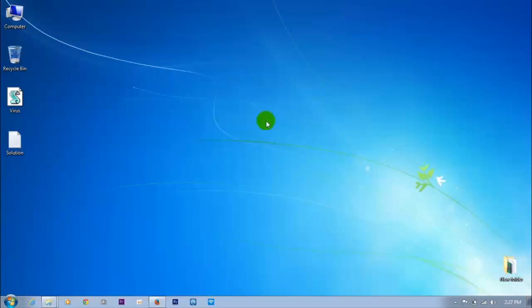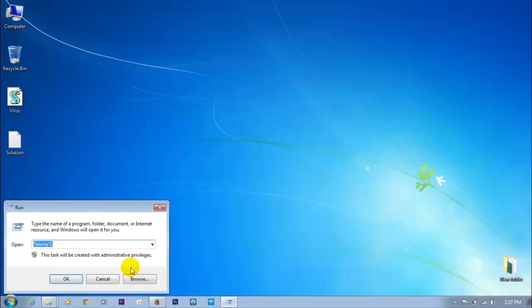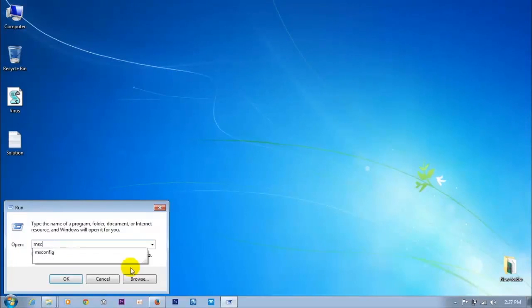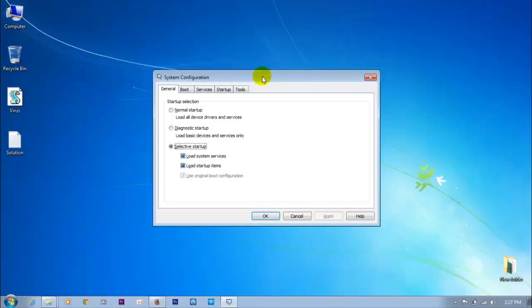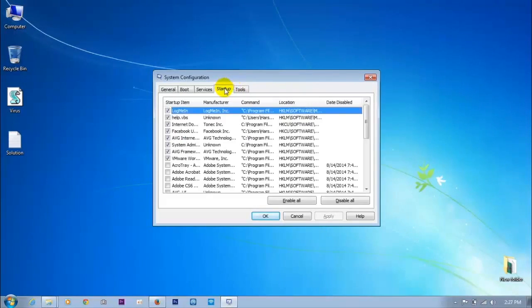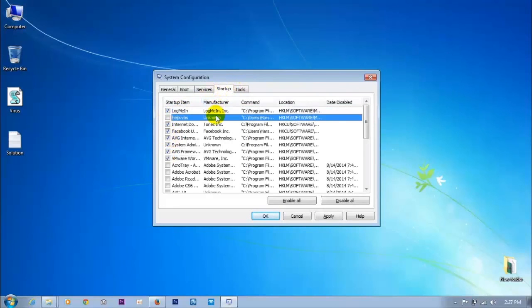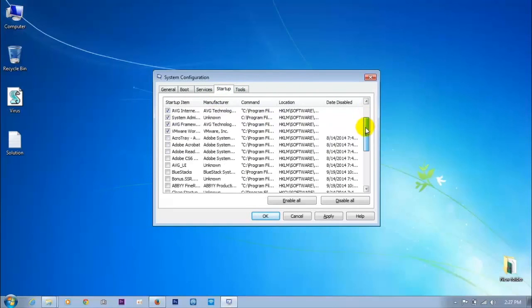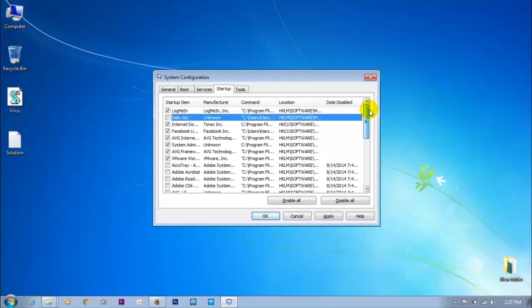After cleaning, check msconfig startup — we need to remove any virus entries there. Remove these entries as well.